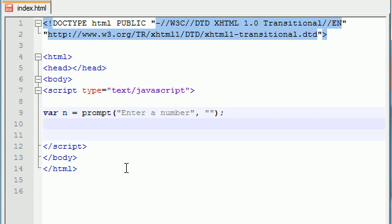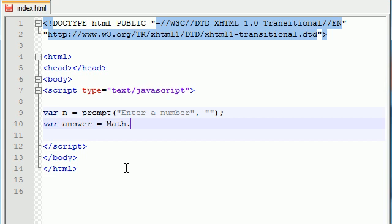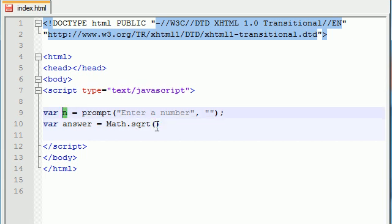Now we need another variable to store the answer. The math object is going to calculate it, and we're going to store the answer in a variable called answer. In order to use this math object that square roots a number, write the math object, use a dot separator, and the name of the method is SQRT. Now the parameter is, what number do you want to square root? Well, they already entered a number and it's going to be stored in the variable n, so just stick that number in there.